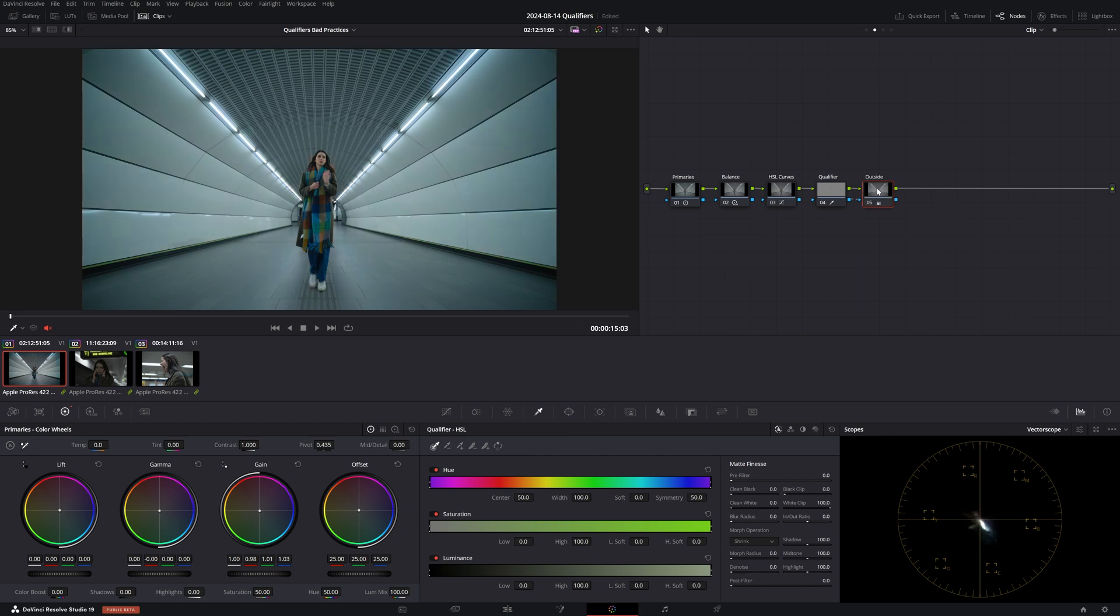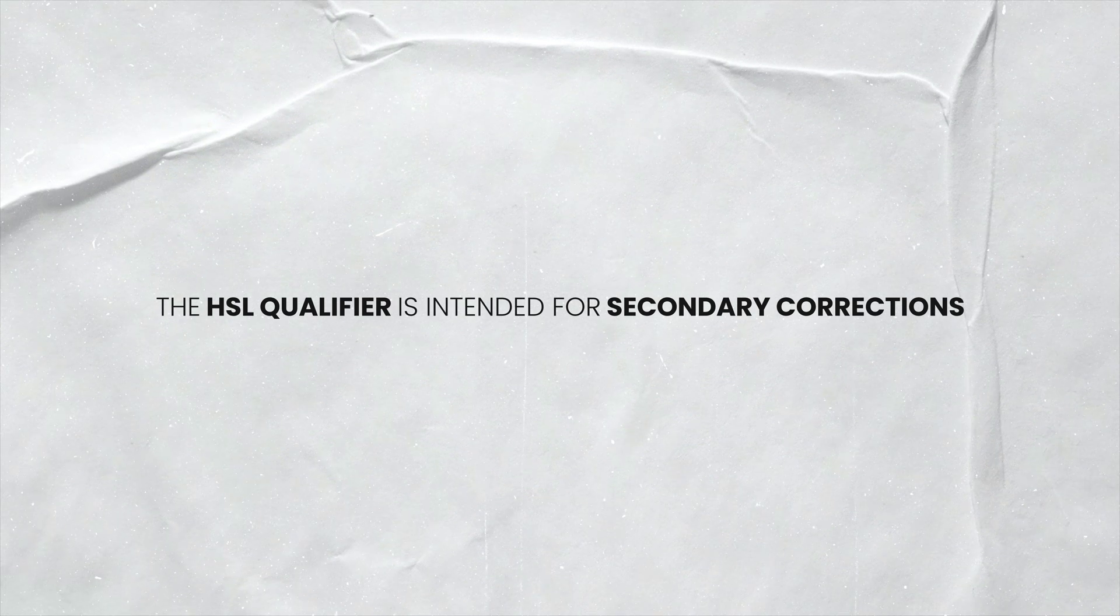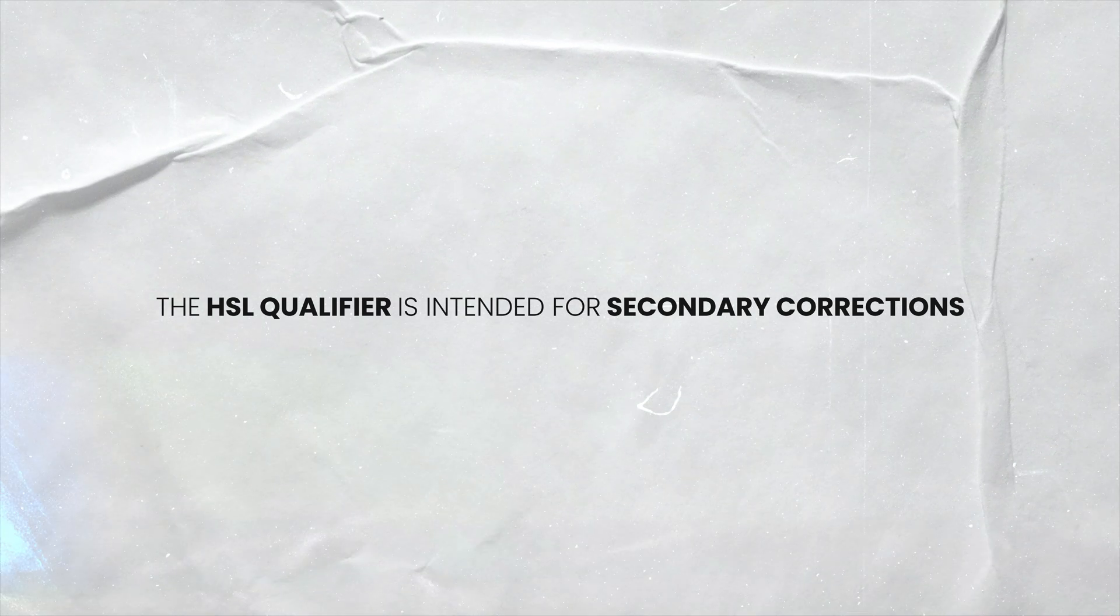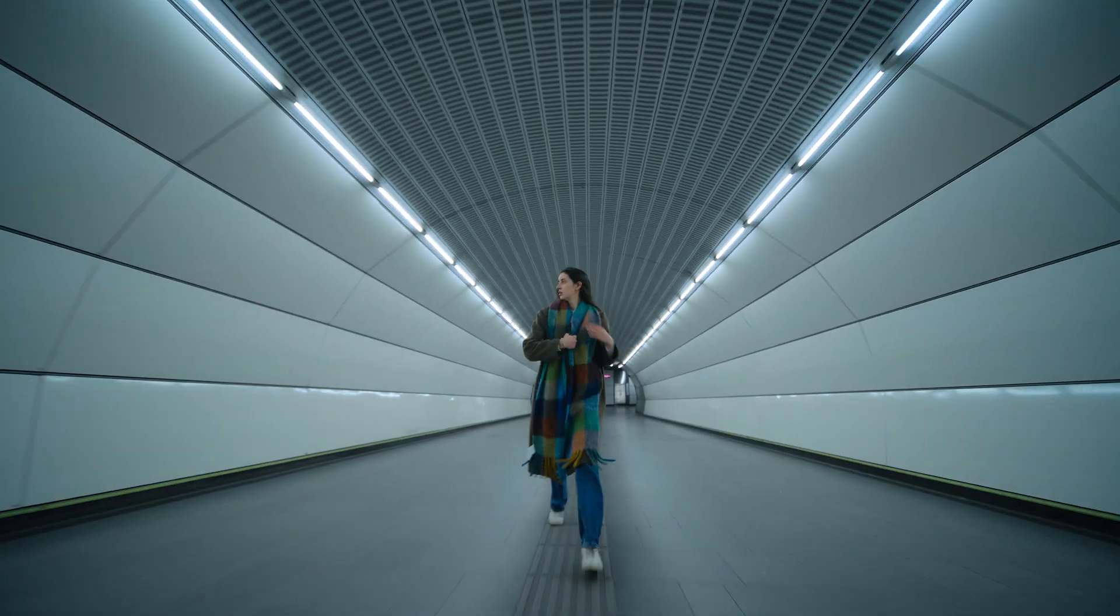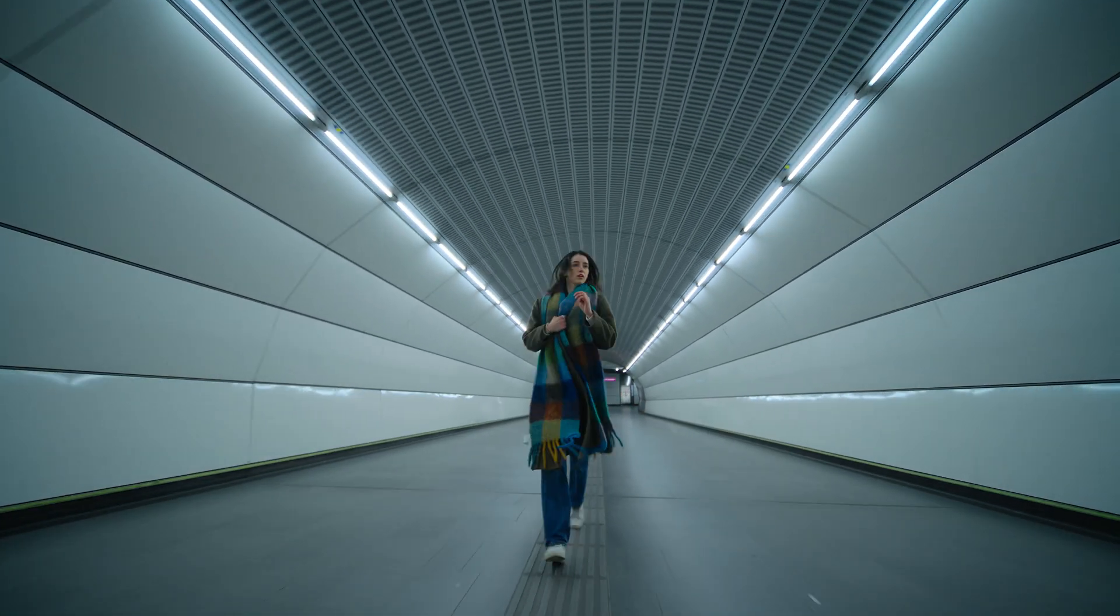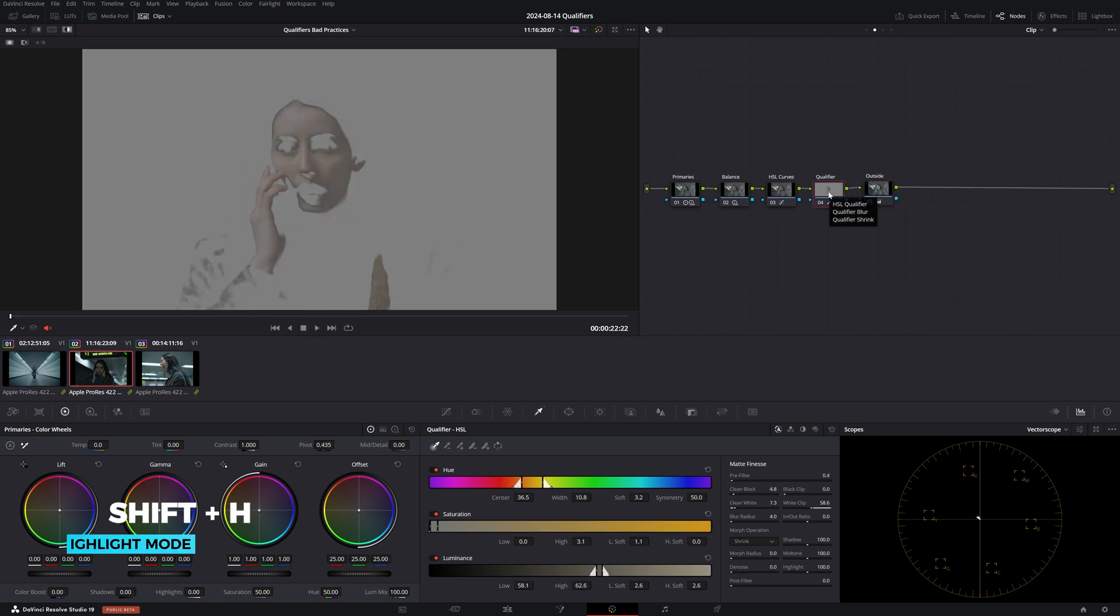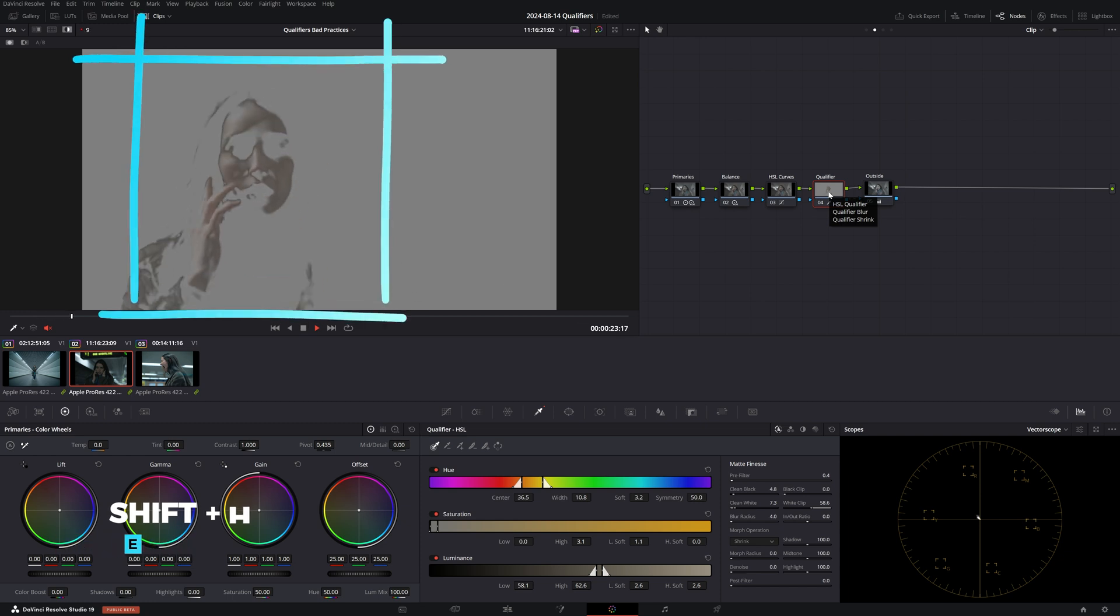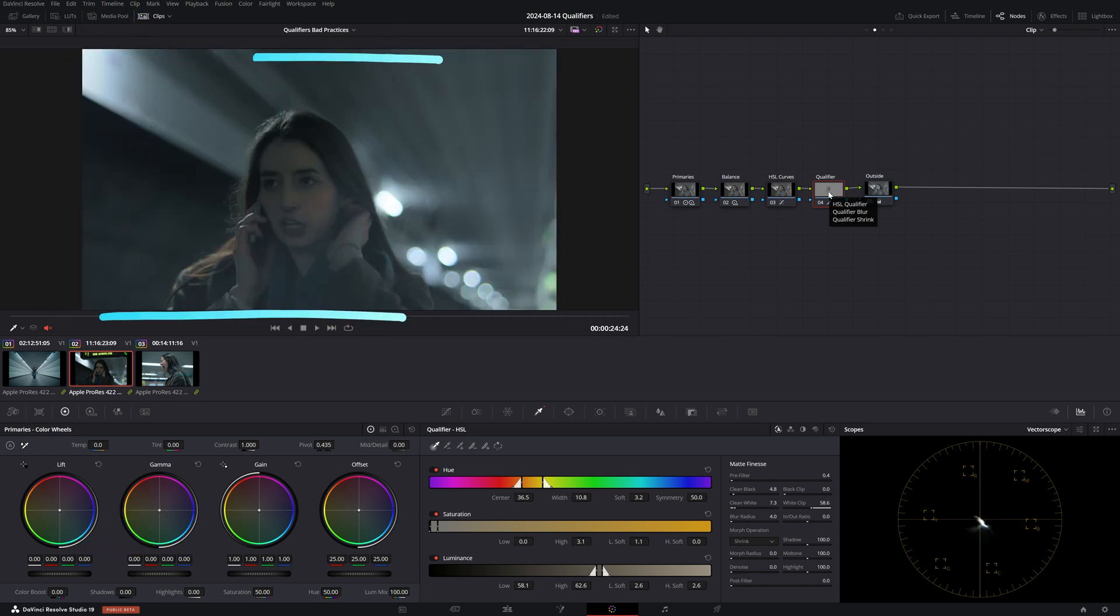Well, for a number of reasons. Firstly, as we said, the HSL qualifier is meant for secondary adjustments, not look development. And even though it may seem that this works well on a single shot, as soon as we try to ripple this grade across multiple shots, we're going to see how quickly this key is going to fall apart. So overall, this isn't a clean way to work.